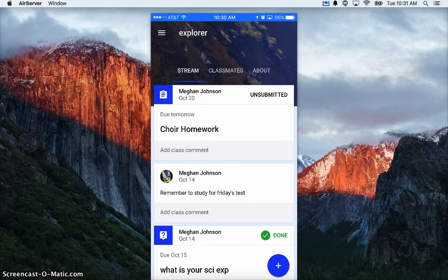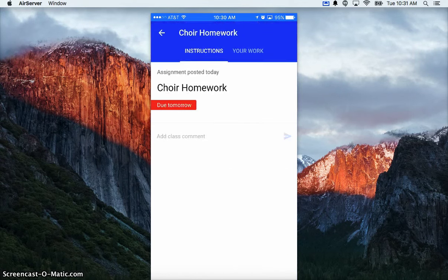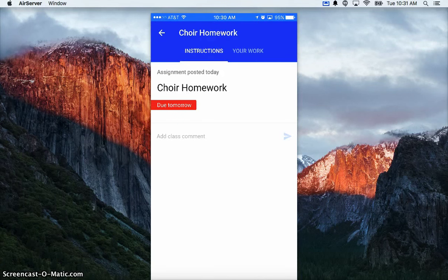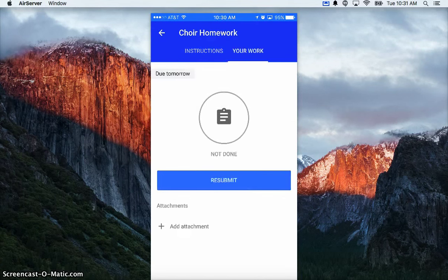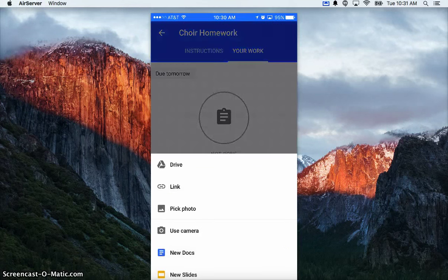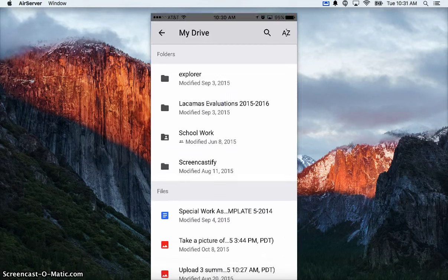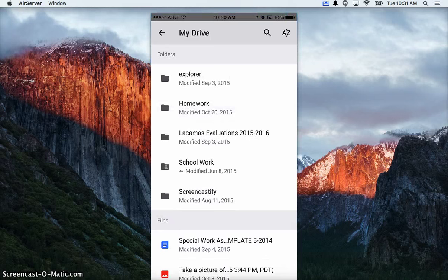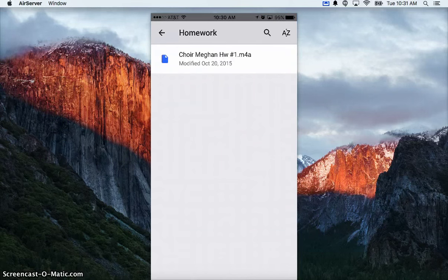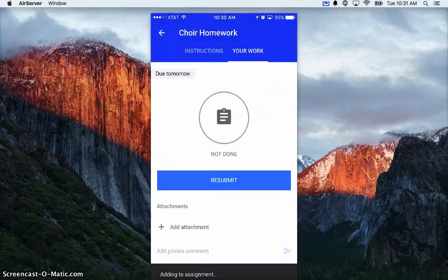I'm going to click on Your Work, and Your Work is where you get to add attachments. So I'm going to add an attachment that's from Google Drive. I stashed it in my homework folder. There's my file. It'll take a moment here. It's adding to assignment. There's my file, and now that I'm all done, I'm going to